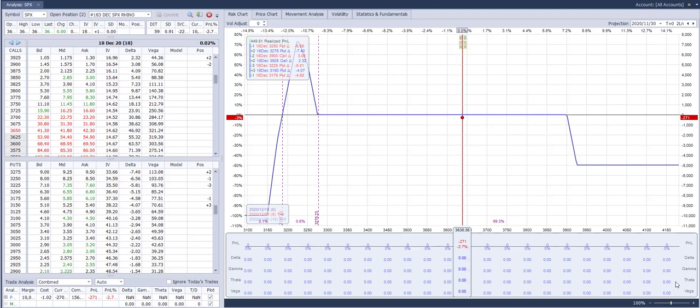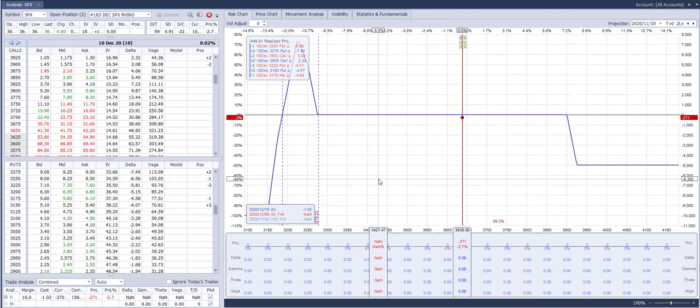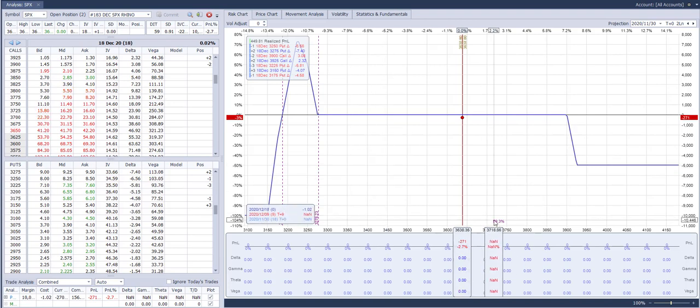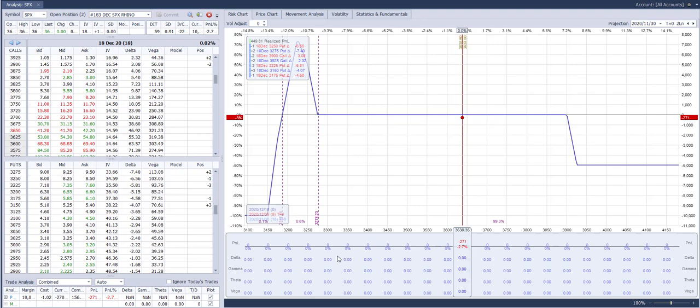Hi, today is Monday the 30th of November and this is the weekly recap. It's going to be very short because as you can see, there's a little bit of a glitch with absolutely no Greeks being displayed.